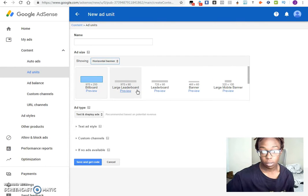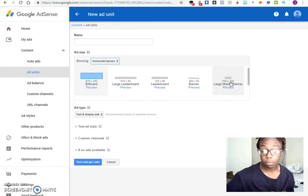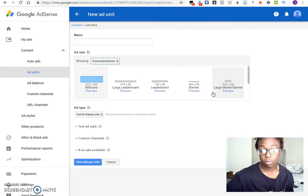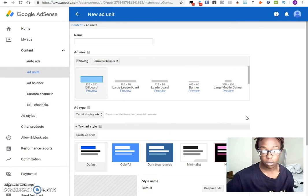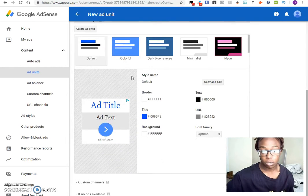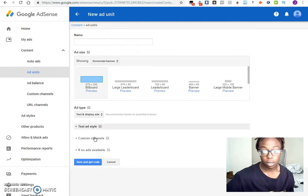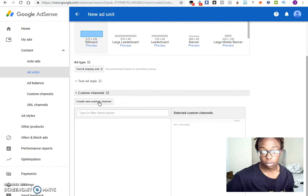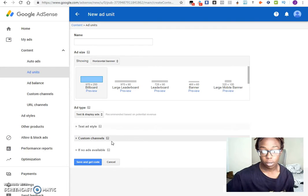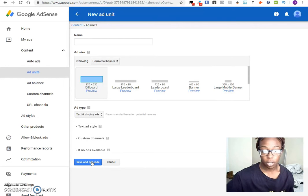And of course you wouldn't want something there to be like either the large leaderboard or the leaderboard. You could choose whatever you want to be honest, but this is just what I have used and works best for me. Of course you can make your own edits here as well by choosing the types that you like. And custom channels, those types of things, I usually don't mess with those for the most part. And then of course you can save and get your code.